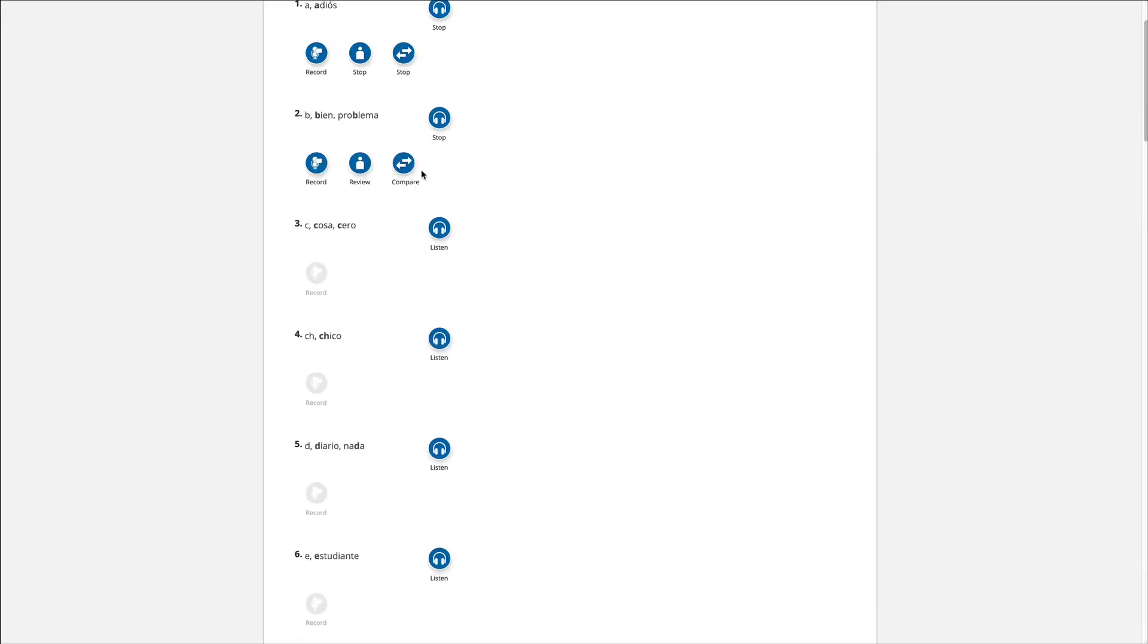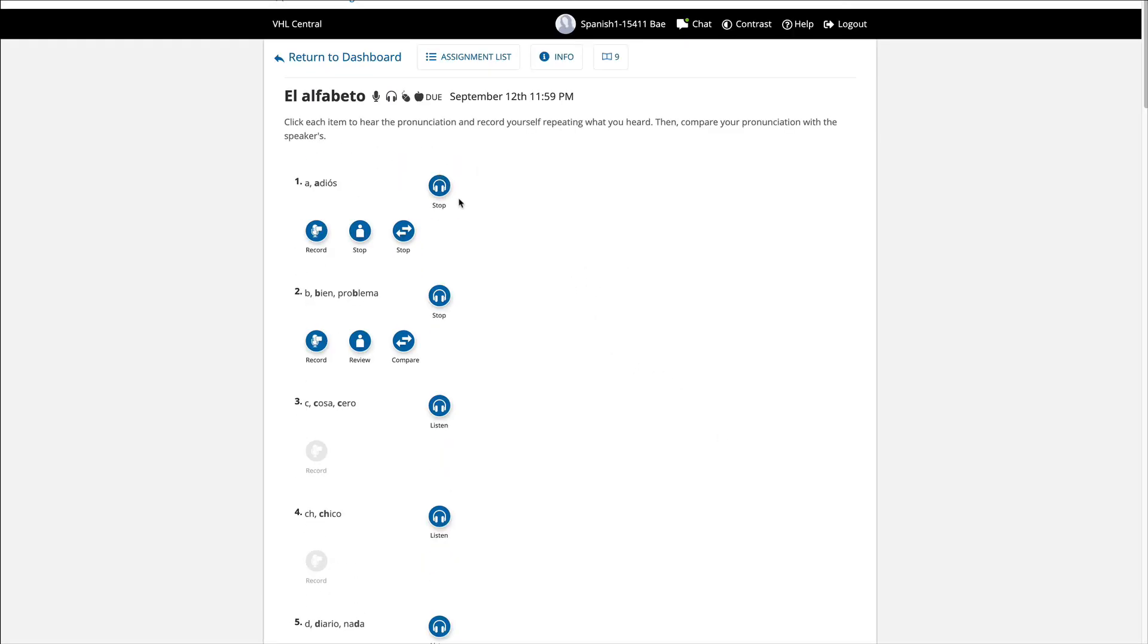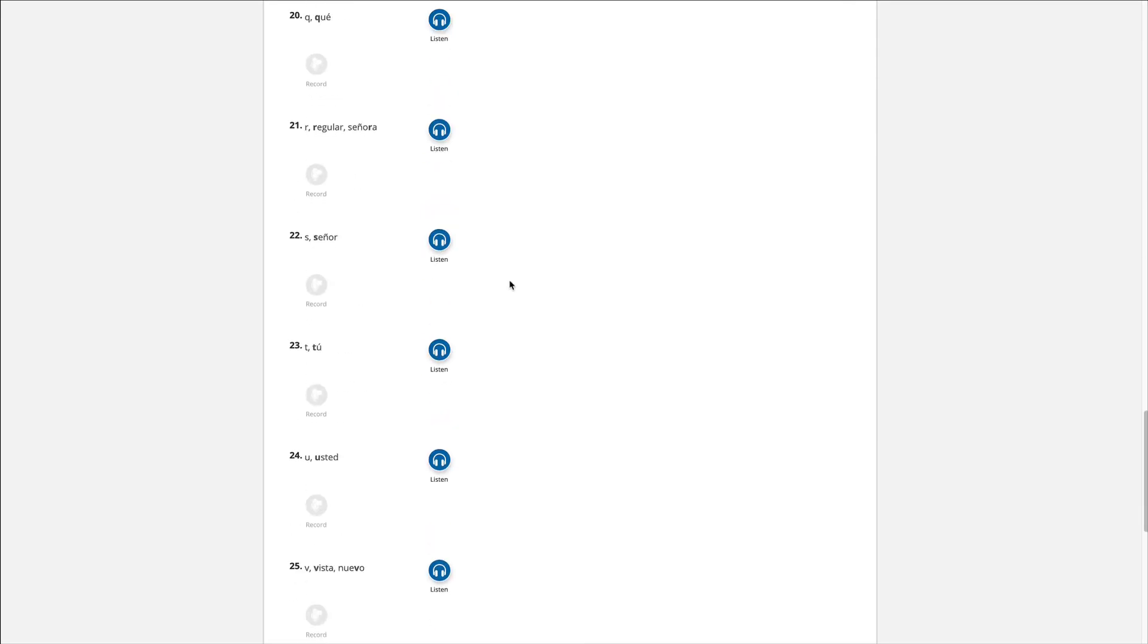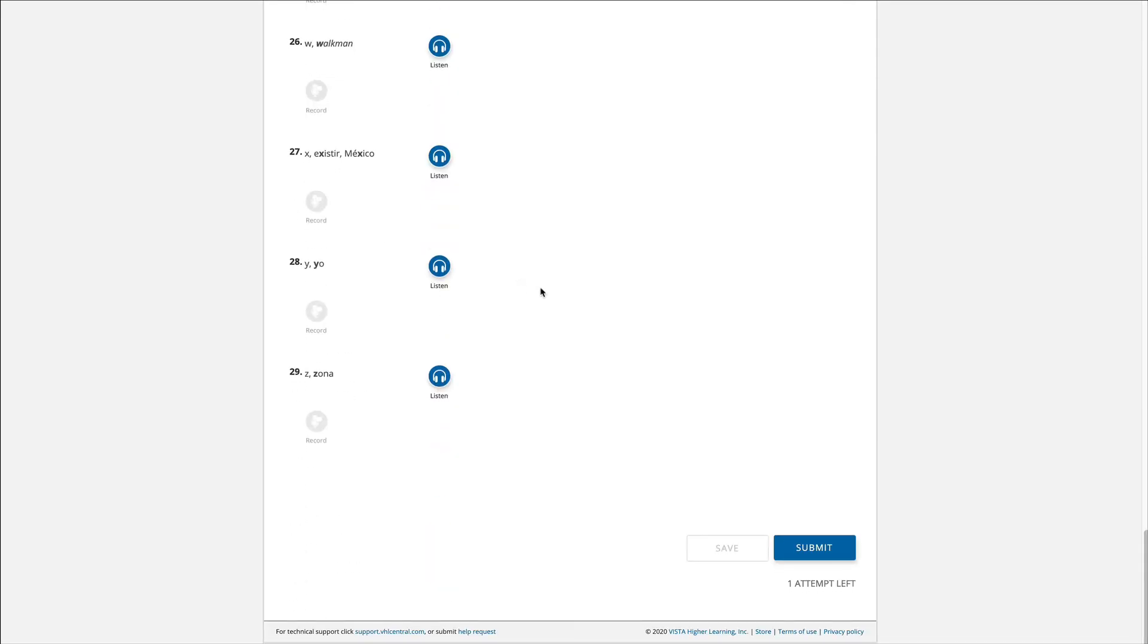For example here, if I want to redo it, all I have to do is hit record and say, adios. So until you're happy and then once you know that it's done and it's good, then you can submit.